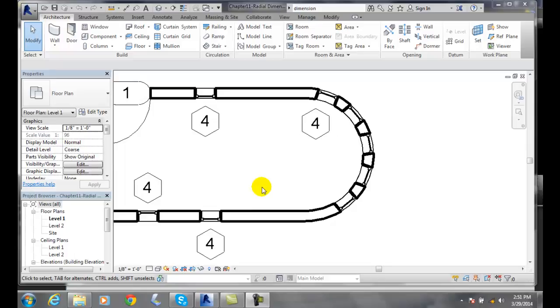Radial dimensions. The radial tool is used to dimension a radius of a circular item, anything that will have a prefix of R for the radius of something. So we can go in and